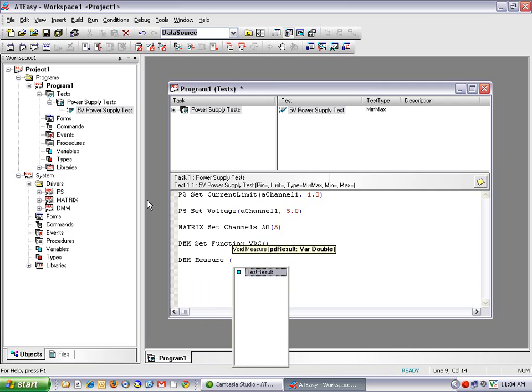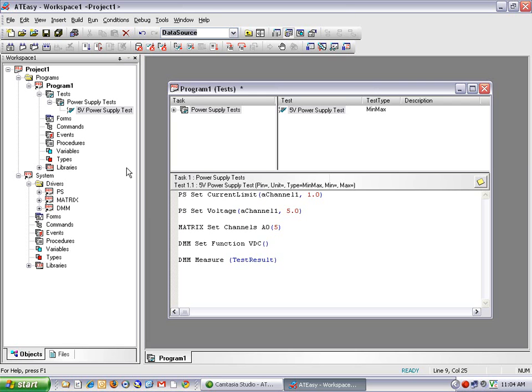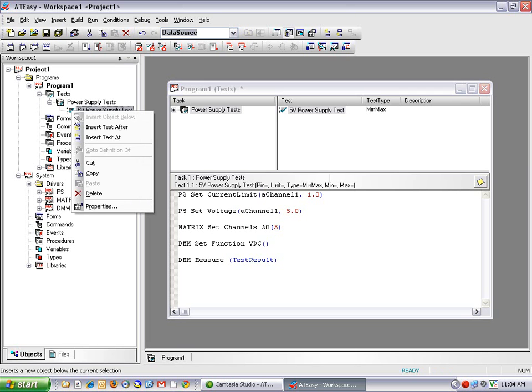And the parameter I'm going to pass to my DMM measure function will be test result. Now test result is a built-in ATEasy variable that stores the result after each test. And the contents of test result is evaluated against certain parameters to determine pass-fail criteria. Now I'm going to need to set the properties of my test.